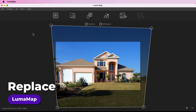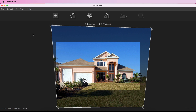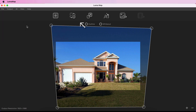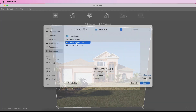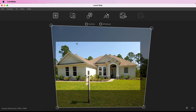You can replace whatever media is currently in your canvas with a new media file using the Replace feature. This can be done using File > Replace from the menu or the Replace icon on the toolbar. Corner pinning transformations will remain in place and be applied to the new media.